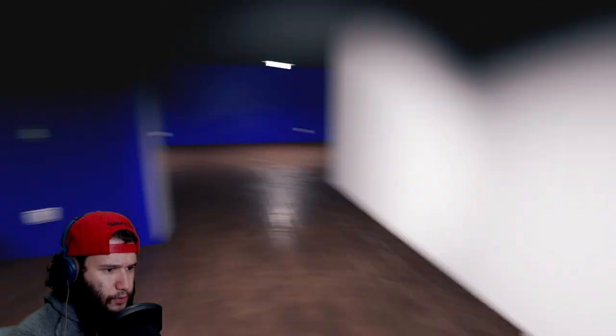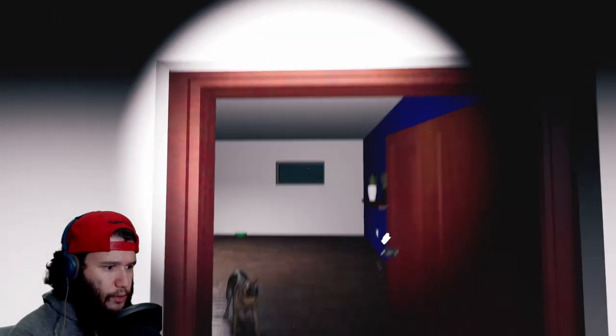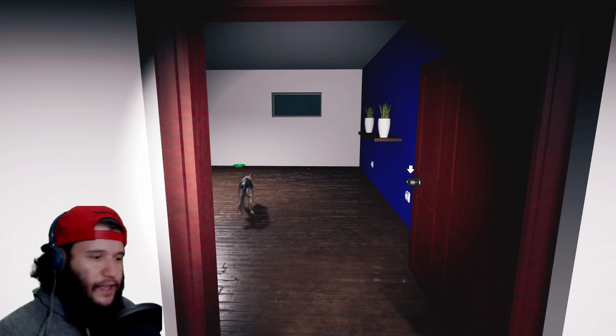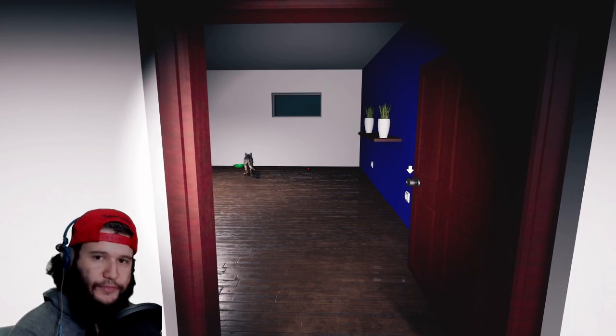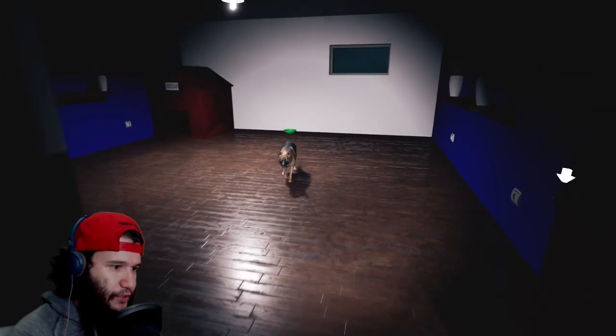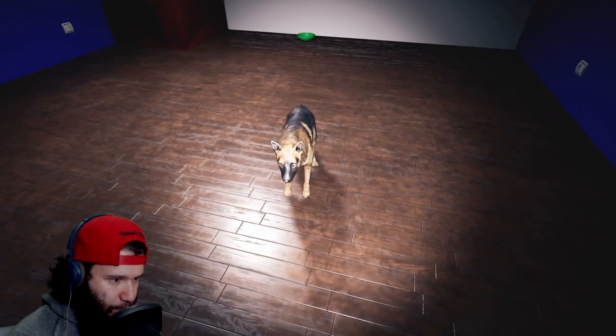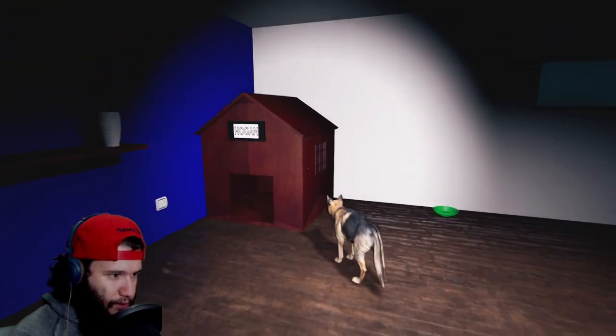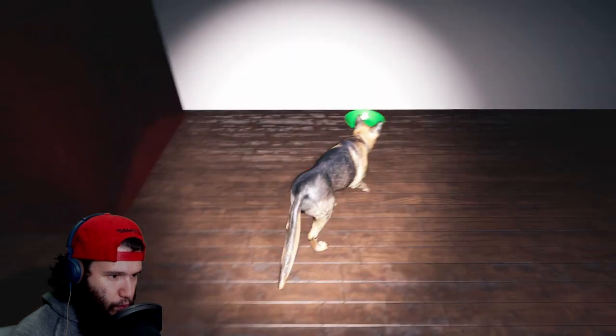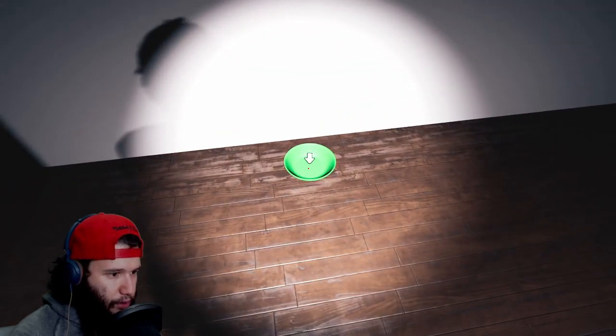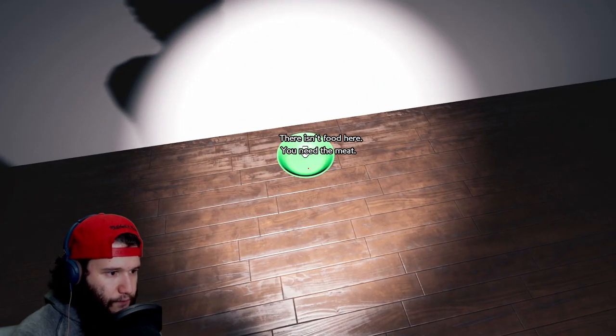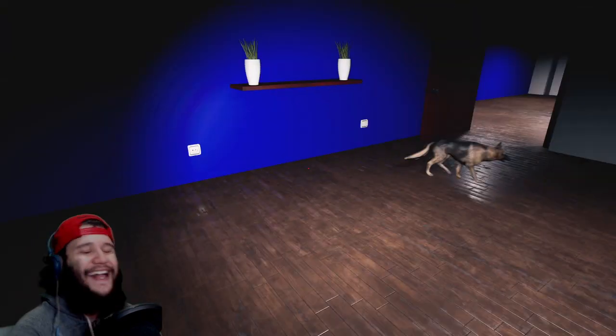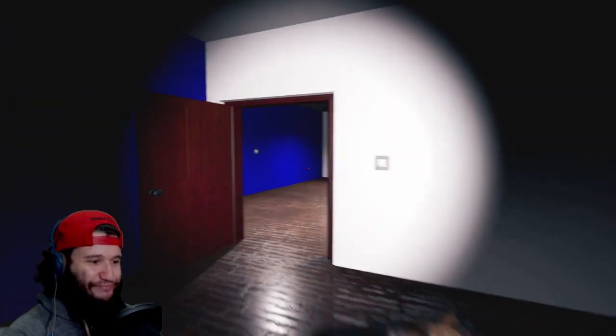So what am I doing? Hold up, what's in here? You mother... He's a good boy, he's a good boy, he's a good boy. What's up puppy? Even though you ain't a puppy, you're a canine homie, what's up? What you want, are you hungry? There isn't food here. You need the meat. That's what she said.